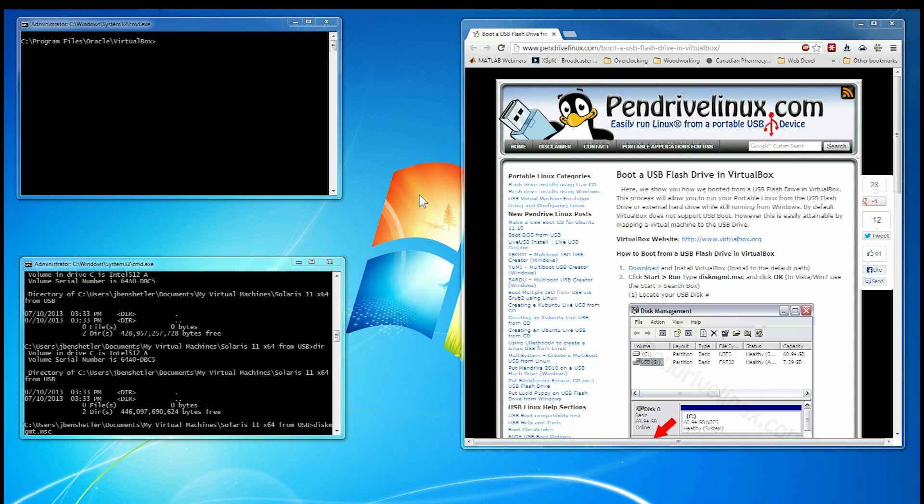Okay, in this video we're going to demonstrate booting from USB to create a Solaris VM. In order to boot from USB in VirtualBox, you have to do a few things. So we're going to go through those steps.